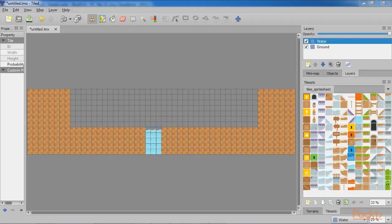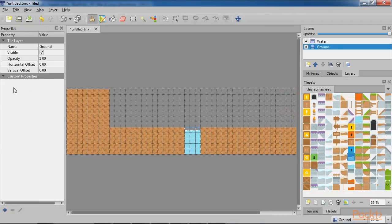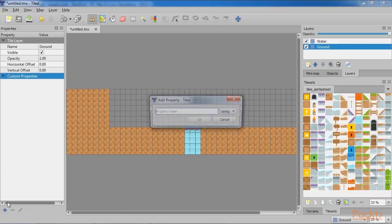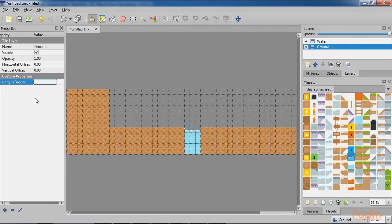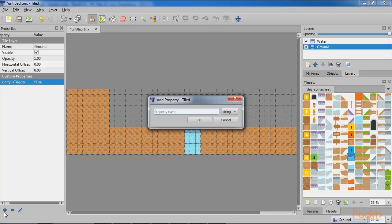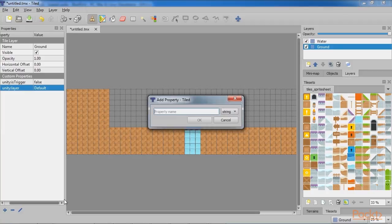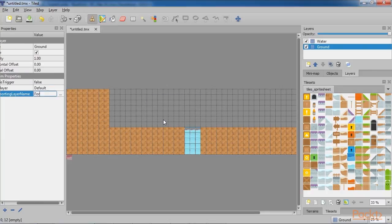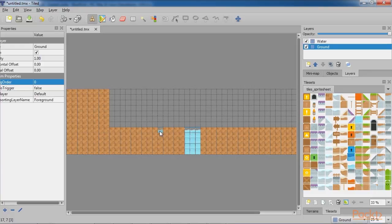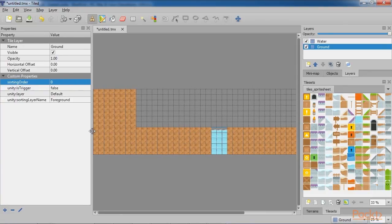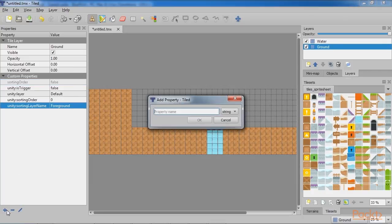Select the Ground layer and navigate to the Properties panel on the left-hand side of the screen and add Custom Properties. Add Unity is Trigger property and set it as False. Add Unity Layer and set it as Default. Next is Unity Sorting Layer Name, keeping it as Foreground. Then Sorting Order. Keep it 0 and Unity Sorting Order as 0. Finally, Unity Tag as Untagged.